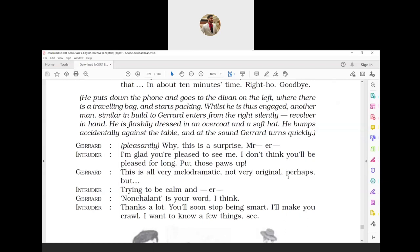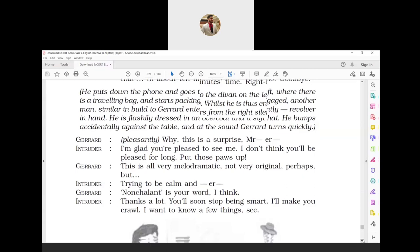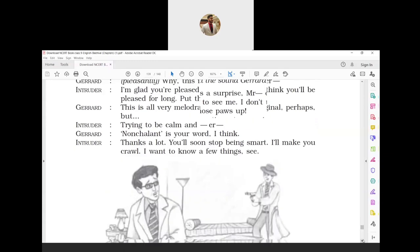Gerard finds the intruder's behavior to be very dramatic and not very natural. Intruder: 'Trying to be calm and...' Gerard: 'Nonchalant is your word, I think.' Nonchalant means not showing any interest or anxiety. Gerard adds that he wants to say that he is trying to be calm and nonchalant. Intruder: 'Thanks a lot. You will soon stop being smart. I will make you crawl. I want to know a few things, see.' The intruder thanks Gerard for completing the sentence and says that soon he will stop acting smart. He adds that he will torture him and make him crawl.